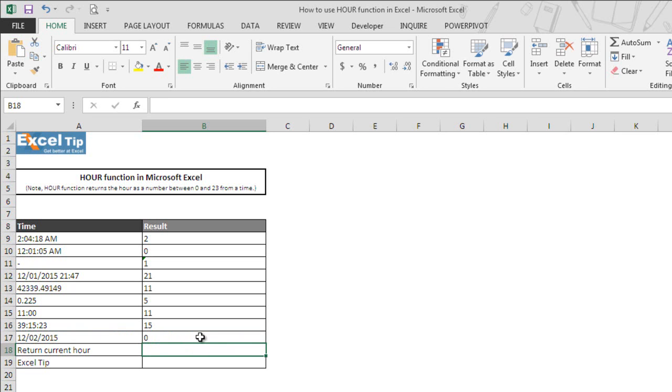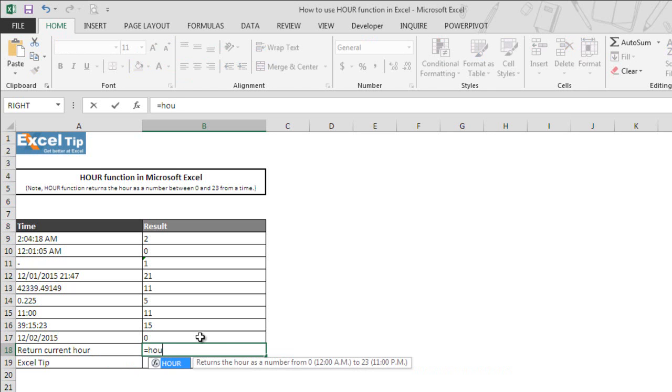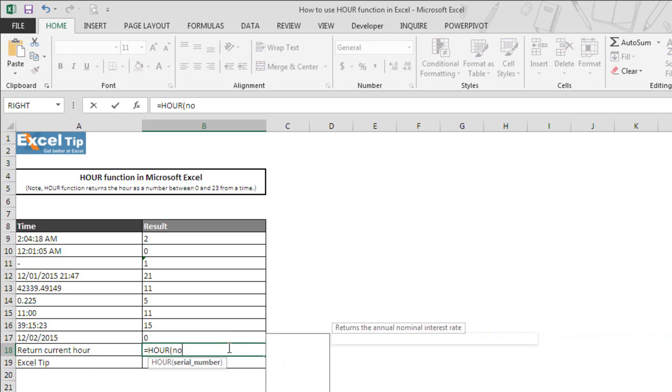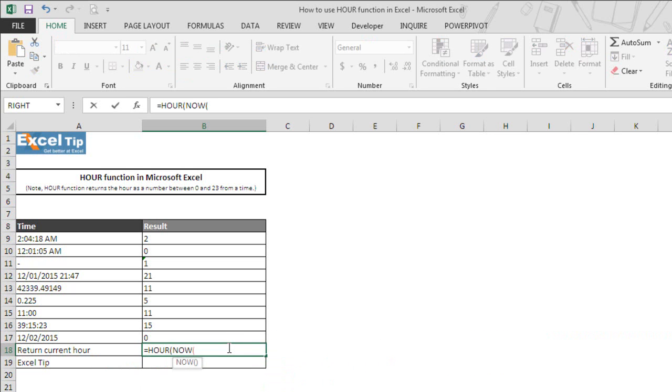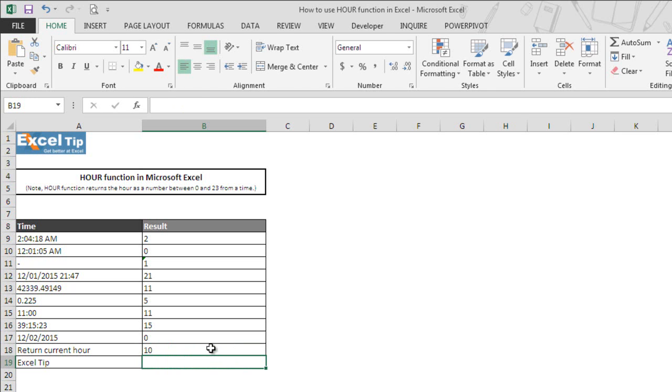In the next example, you can see that we can also nest the NOW function inside our function to return the current hour value in the cell. So we enter our function in cell B18 and then we type the NOW function and hit tab to autocomplete and we close the parenthesis. Since the NOW function does not take any argument, once again we close the parenthesis for our function and hit enter and here you go. The function returns the current hour value.